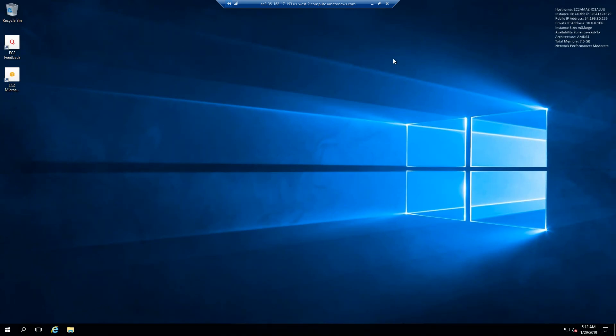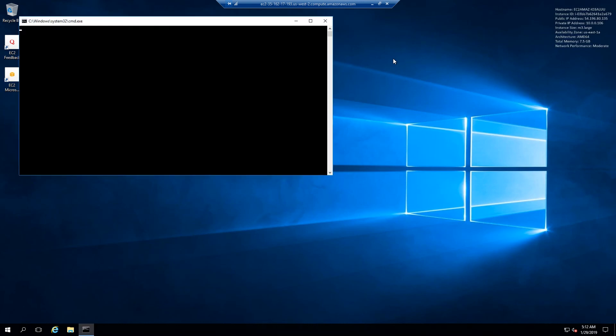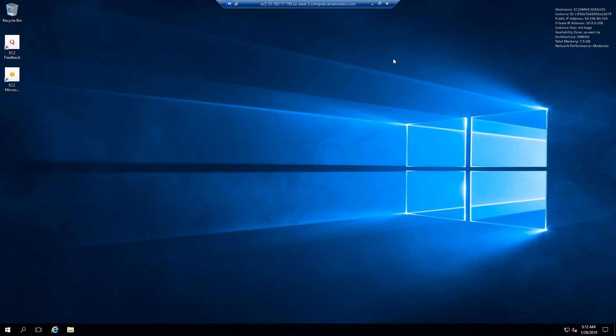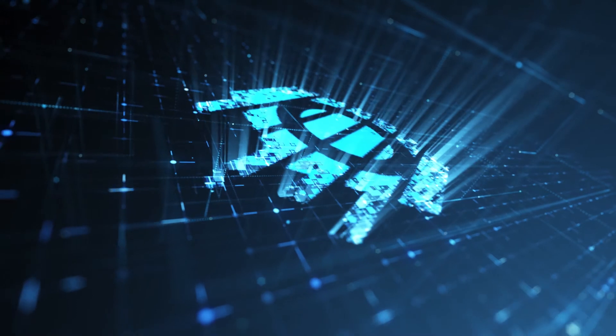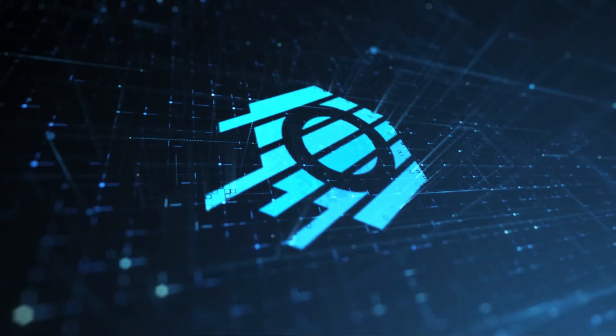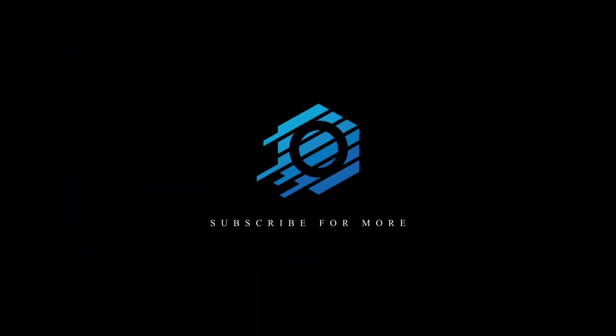All right guys. That is how you create a Windows EC2 instance and utilize remote desktop protocol to connect to your newly created EC2 instance. If you guys have any questions or comments, please leave them below the video. Also, like it if you learned anything, subscribe if you want to hear or see future tutorials, gameplay, podcasts, blogs, you name it, we'll be bringing it to you. So, thank you for watching.